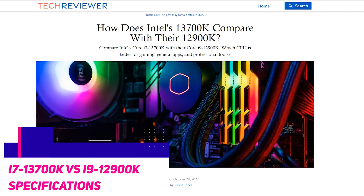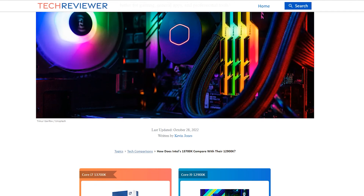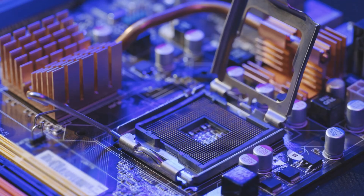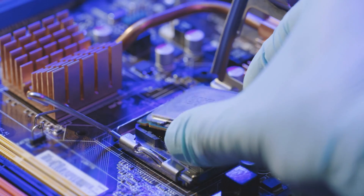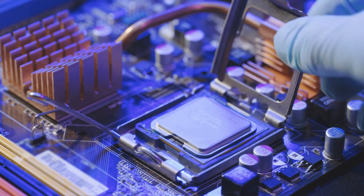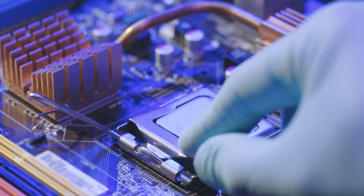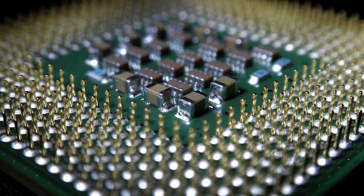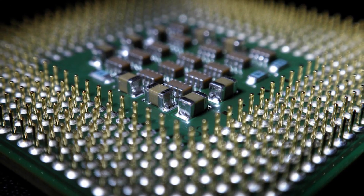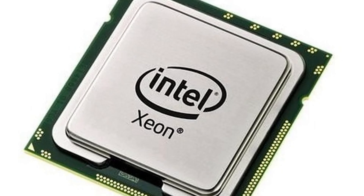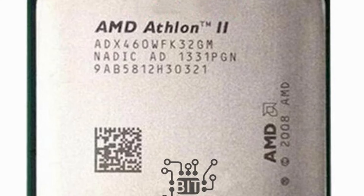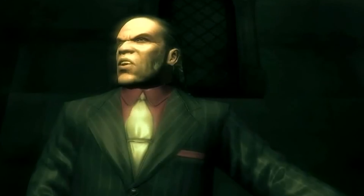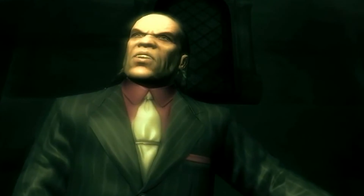The i7-13700K is a desktop processor and part of the i7 lineup with 16 cores. It uses the Raptor Lake architecture with an LGA 1700 socket and, thanks to Intel hyper-threading, the core count is effectively doubled to 24 threads. It has 30 megabytes of L3 cache and operates at 3.4 gigahertz by default, but can boost up to 5.4 gigahertz.